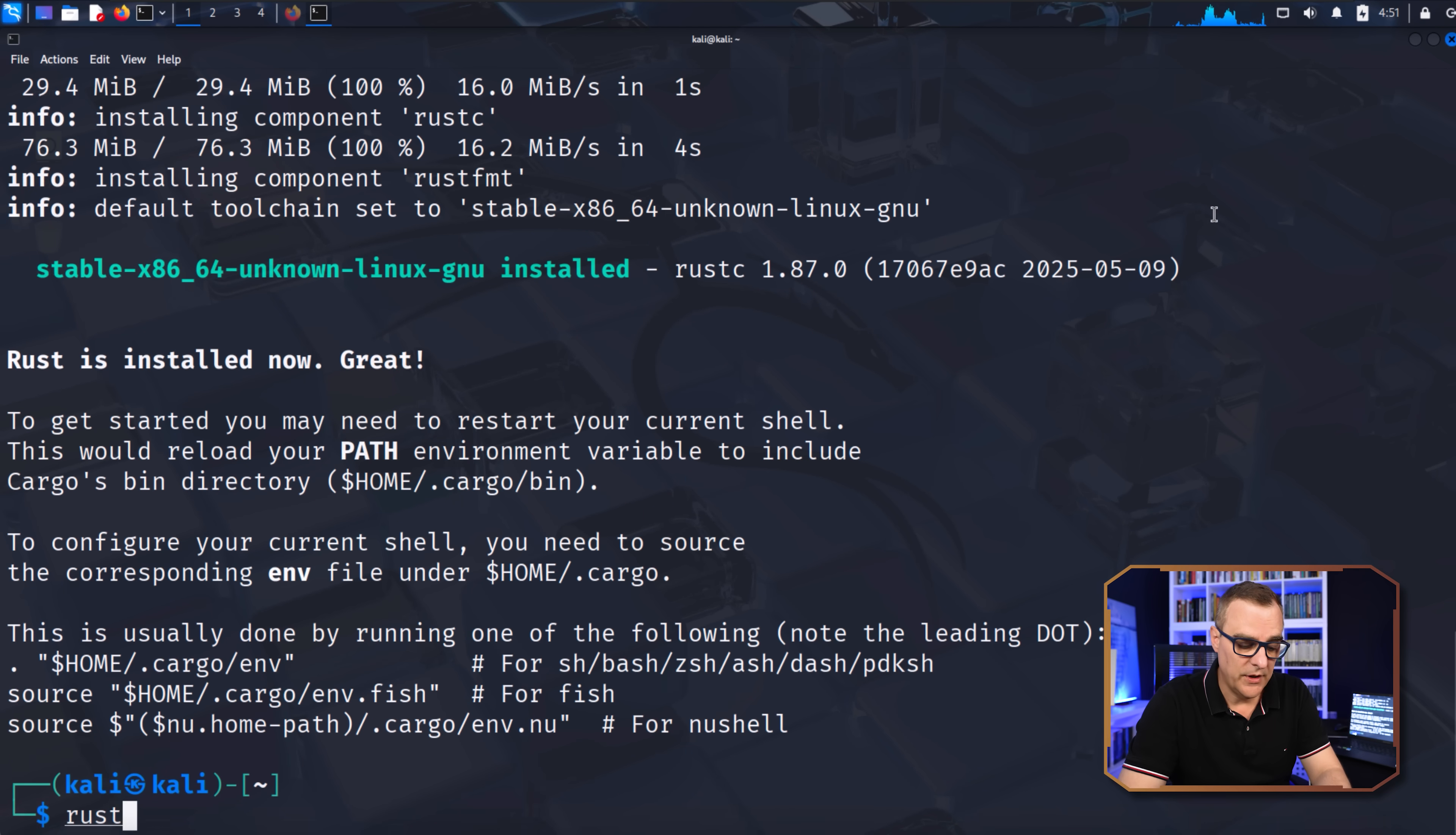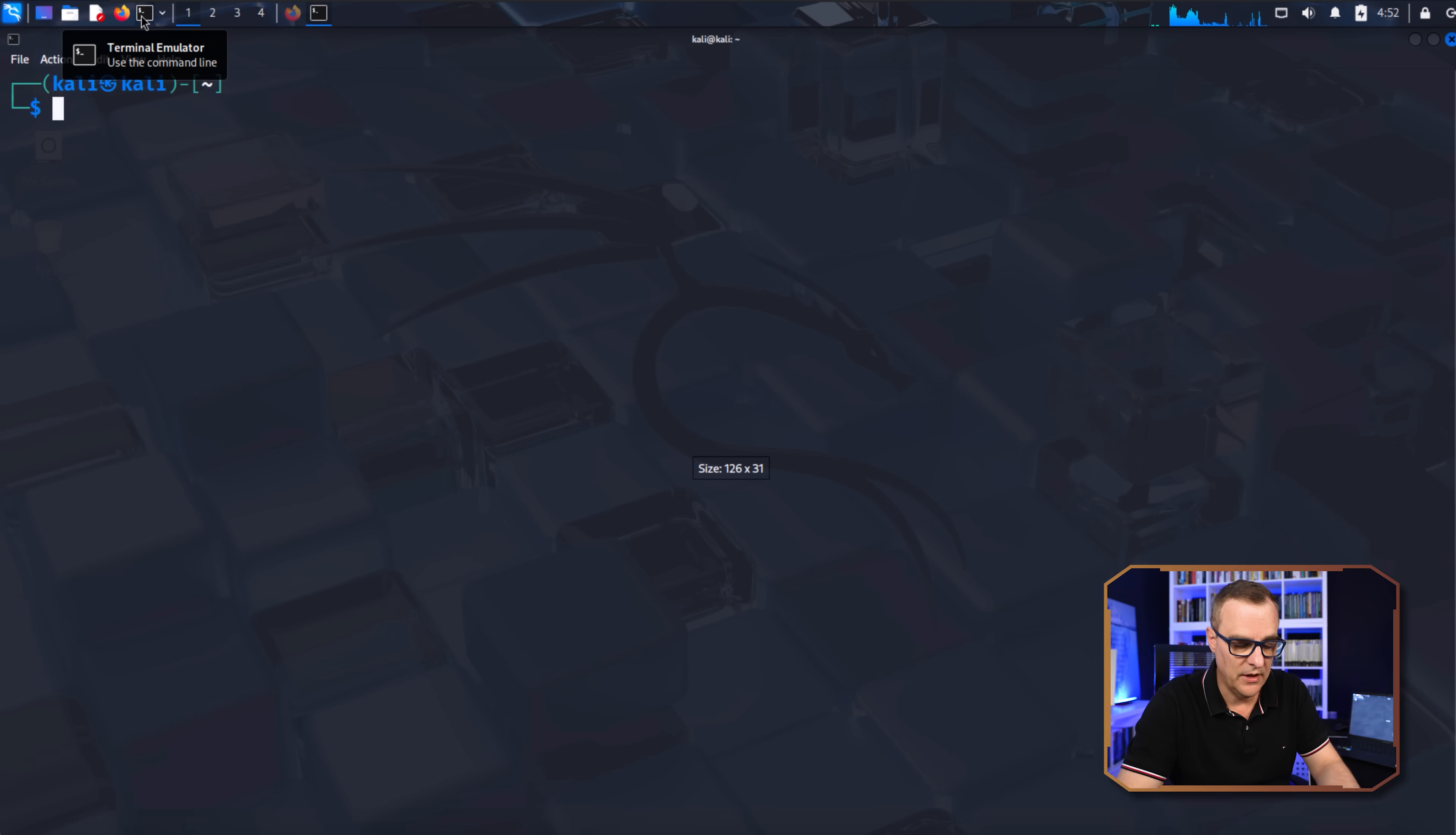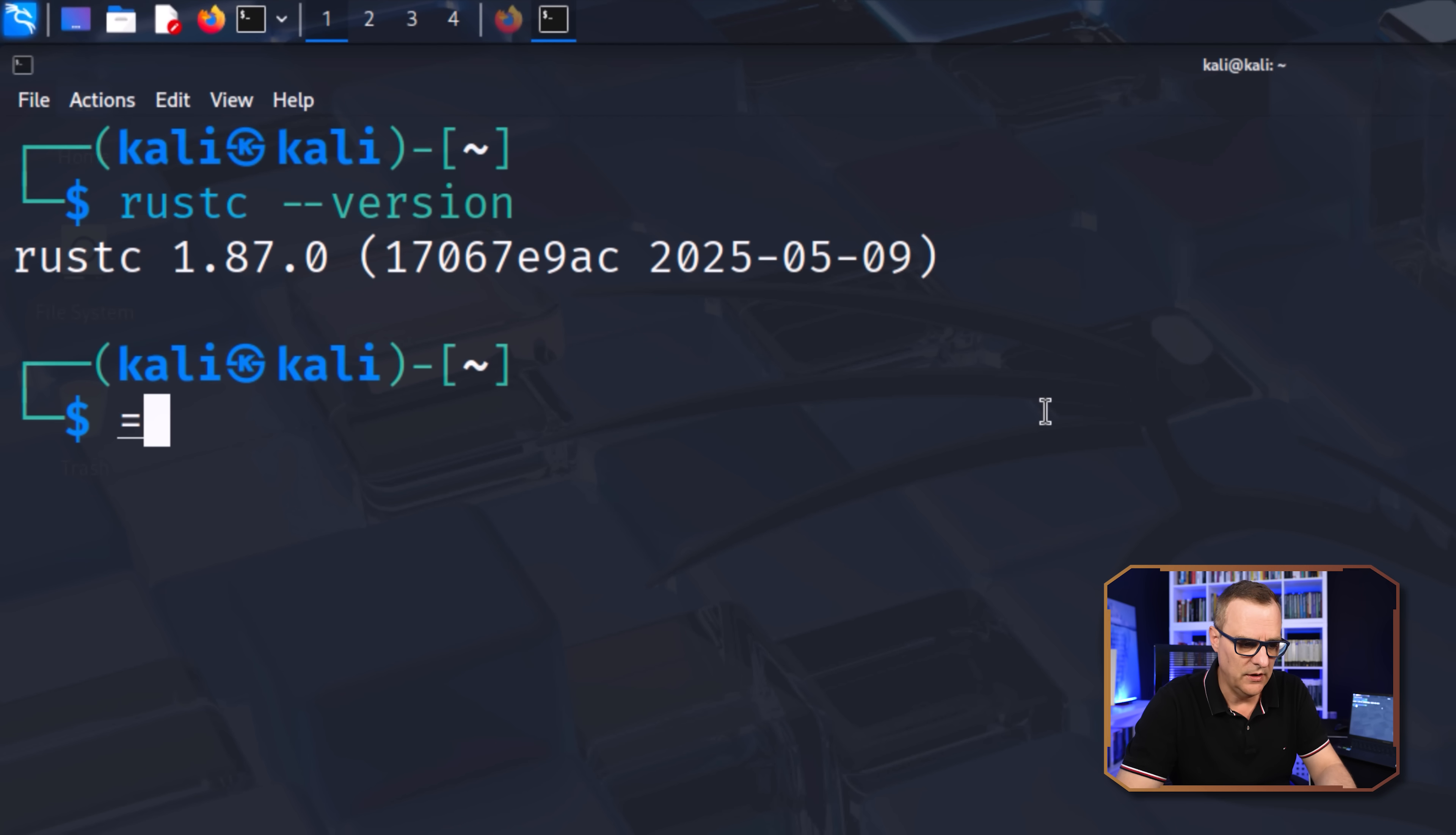Now notice one issue here. If I type Rust-C-version, that's not going to work. What we need to do is shut the terminal down and then reopen it. And now if I type Rust-C-version, you can see that the Rust-C-version installed is 1870.